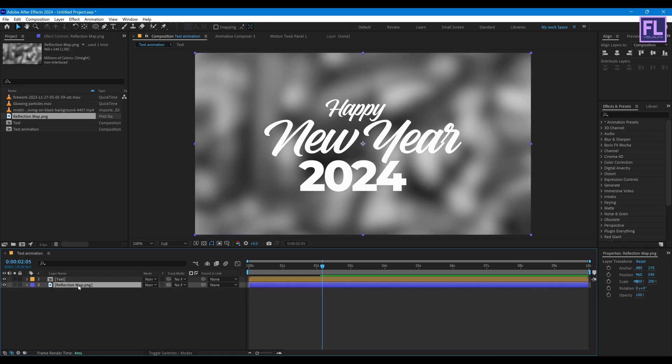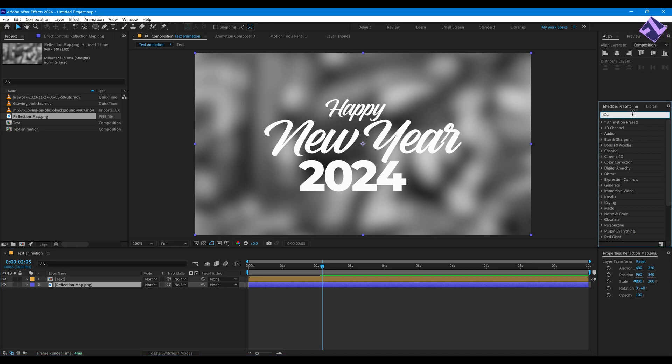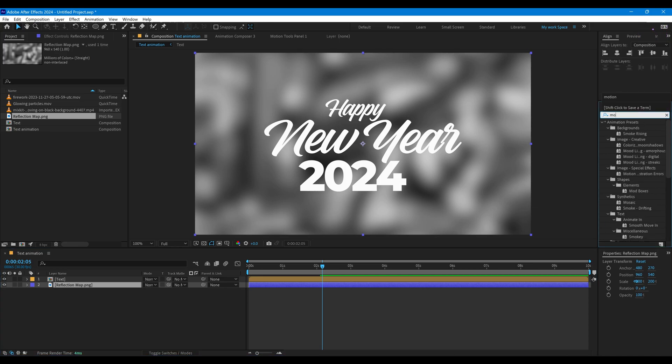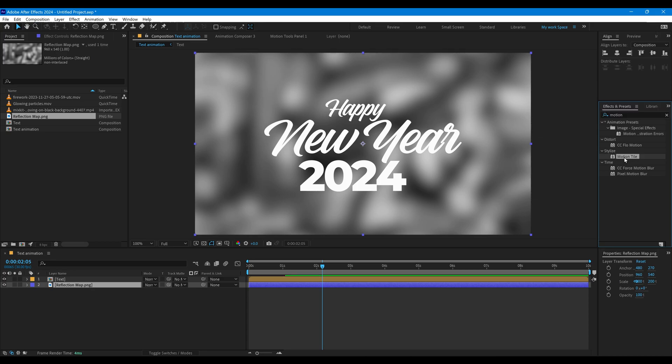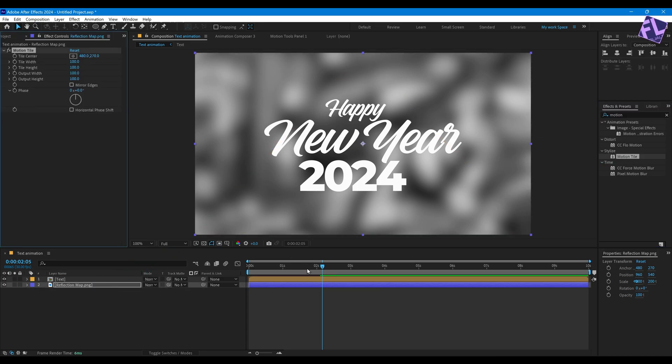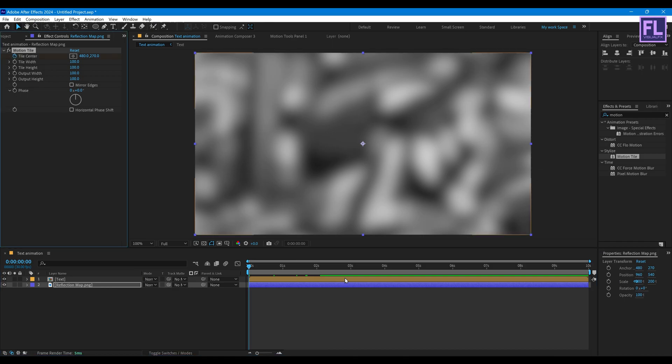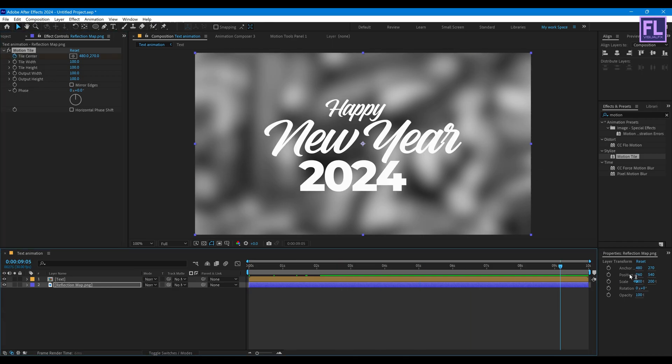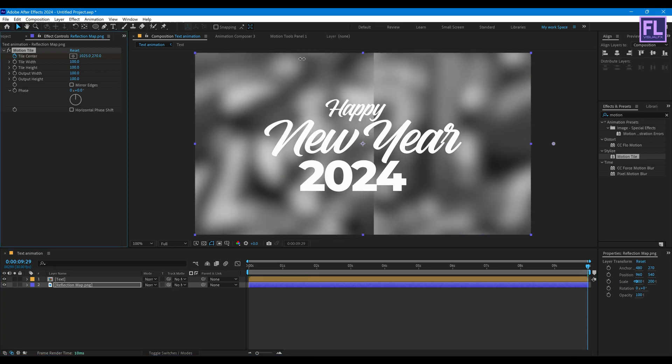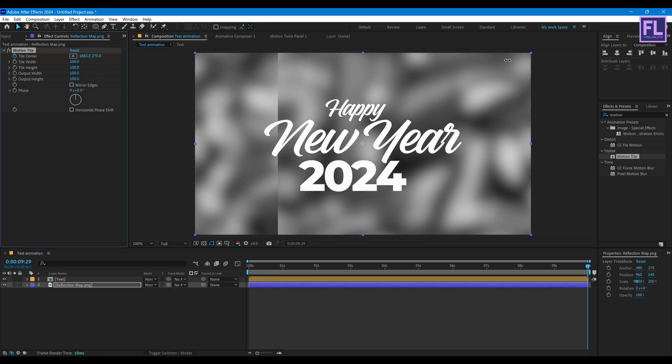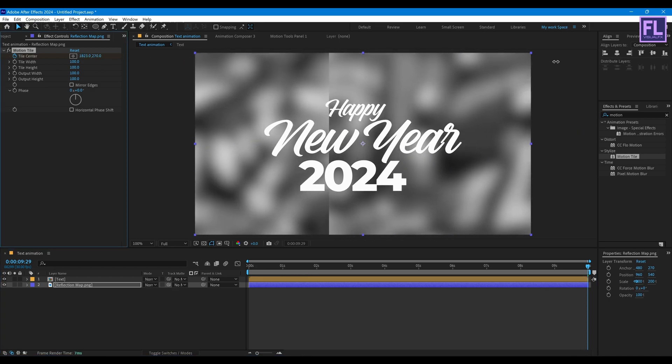Now go to Effect and Preset window and search for Motion Tile. Then select this effect and apply onto this layer. Now go to beginning of this animation, set a keyframe on Tile Center. Then go to end of this animation and increase the X amount like this. And then click on Mirror Edges.